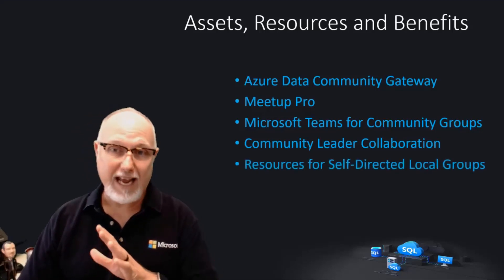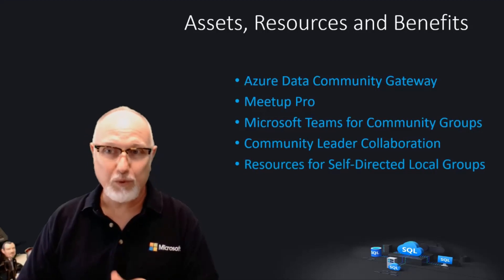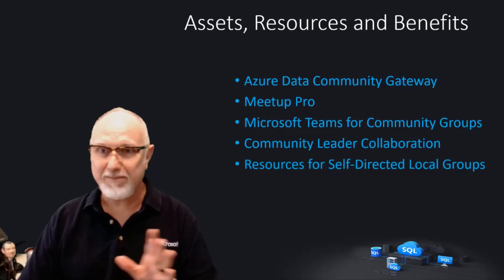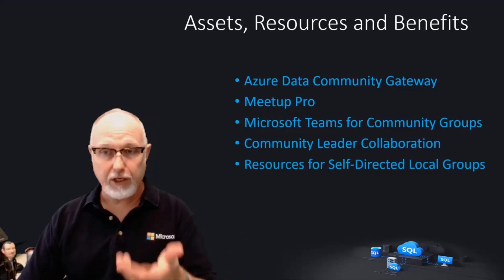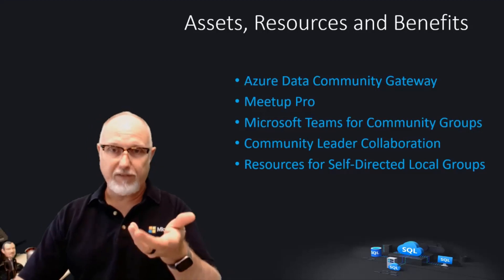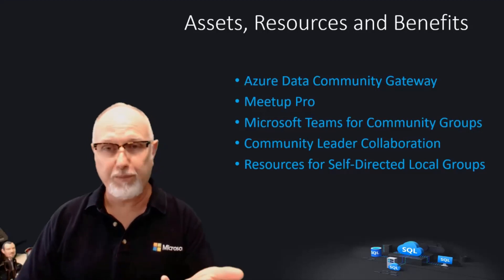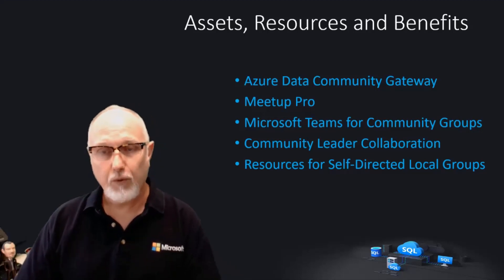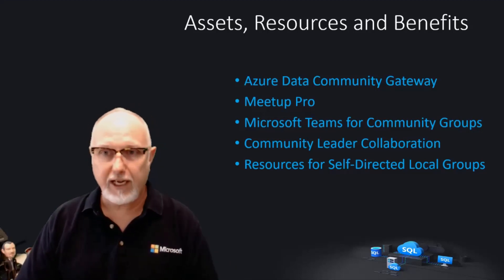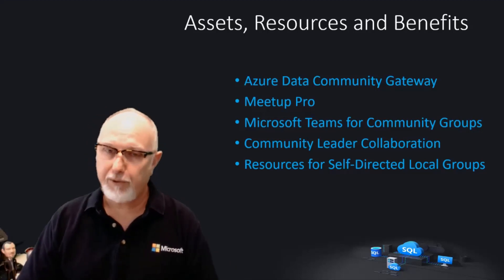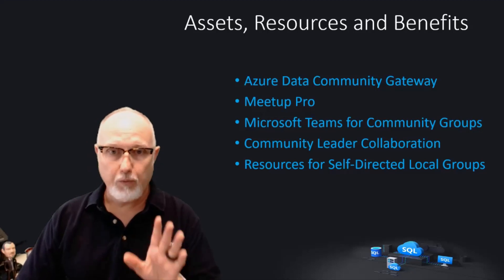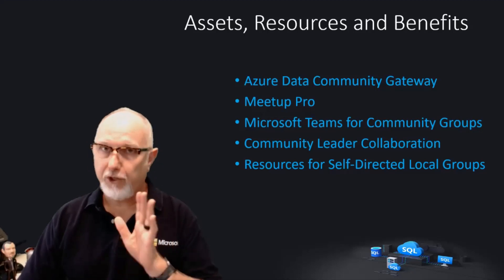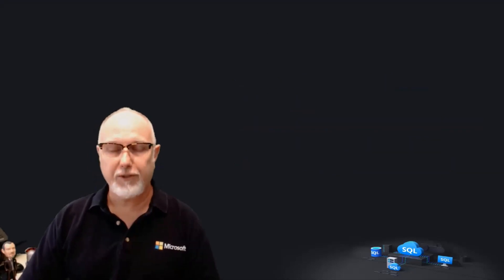If you already have your own tools, processes, and platforms, we'd still like to help. If you will let us know the contact for your community group location, we'll make sure it's highlighted on the community page. In any case, we're here to help, but you are in charge.